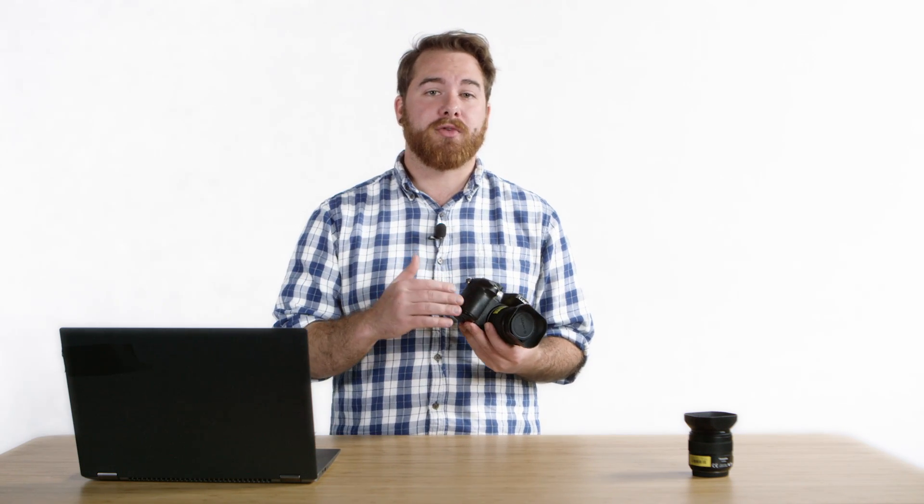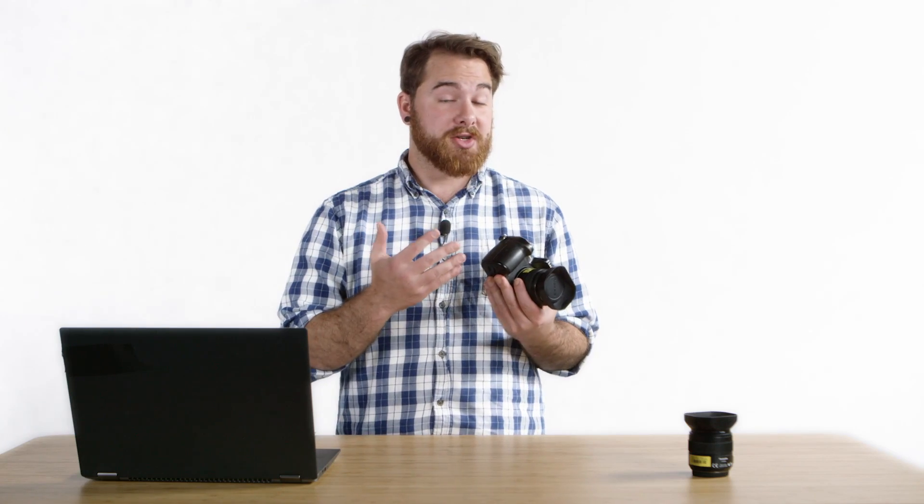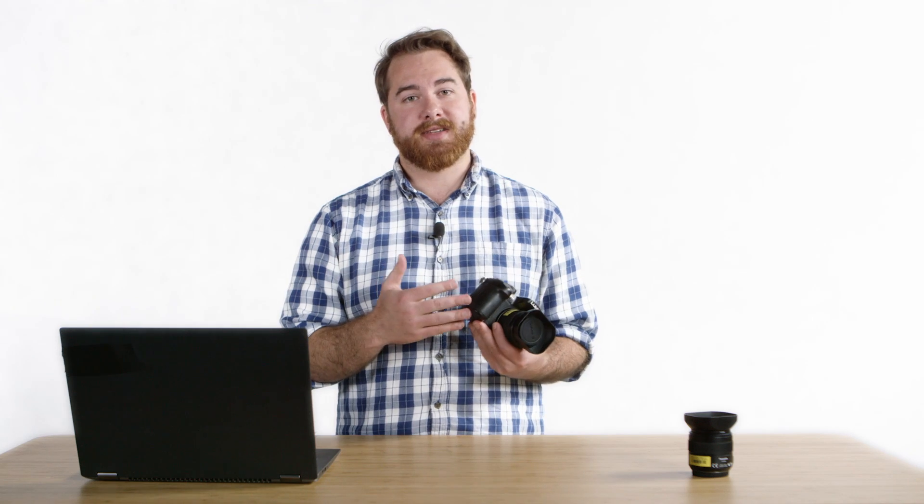We'll start by looking at an overview of the GH4 itself. For the purposes of CMF, everything that we're going to cover is based around filmmaking. This camera is great for taking stills, but all the settings, recommendations, and functionality will be based around its film mode.